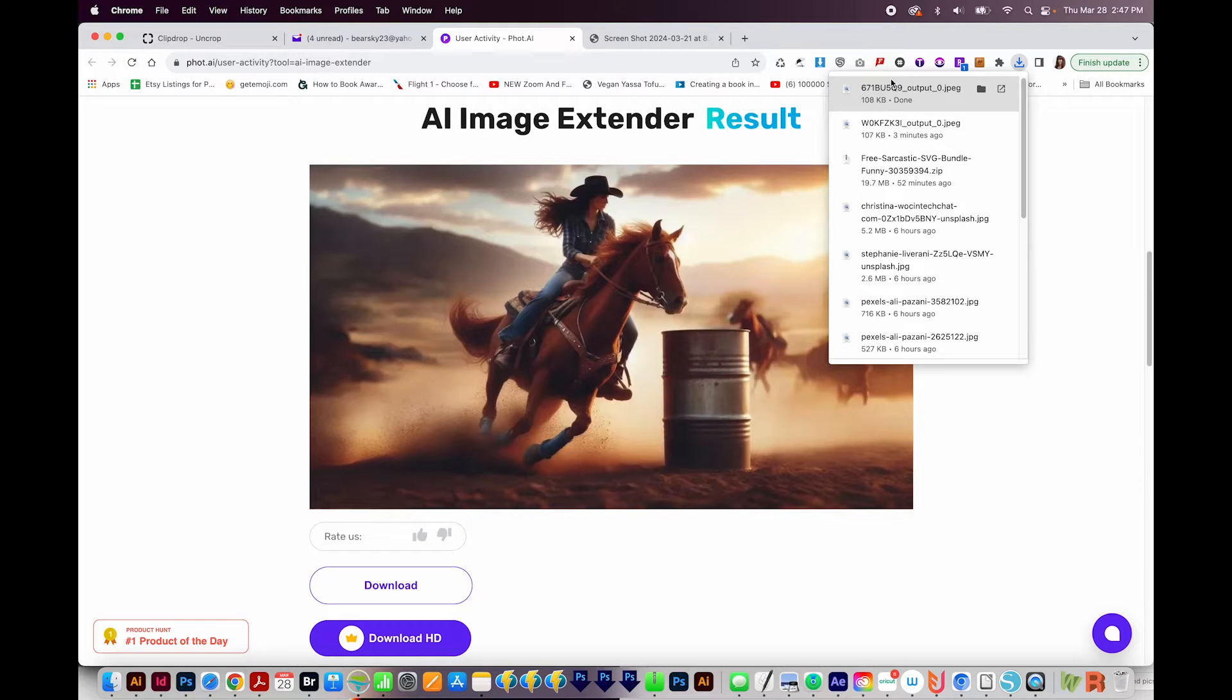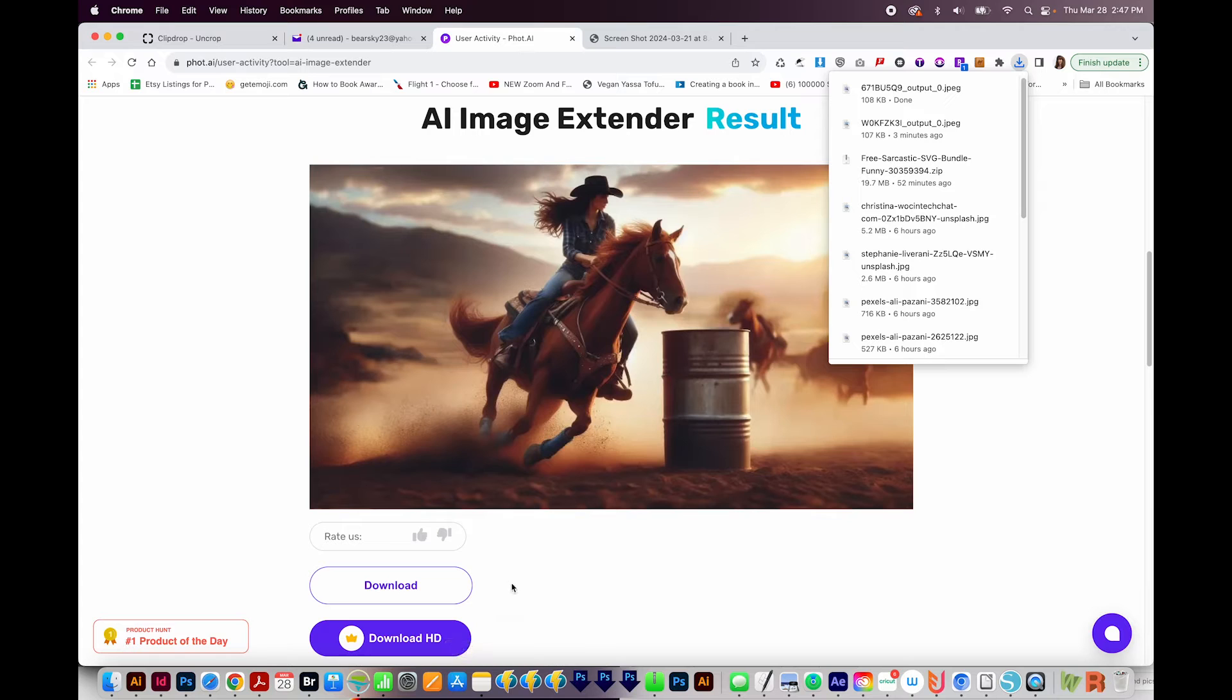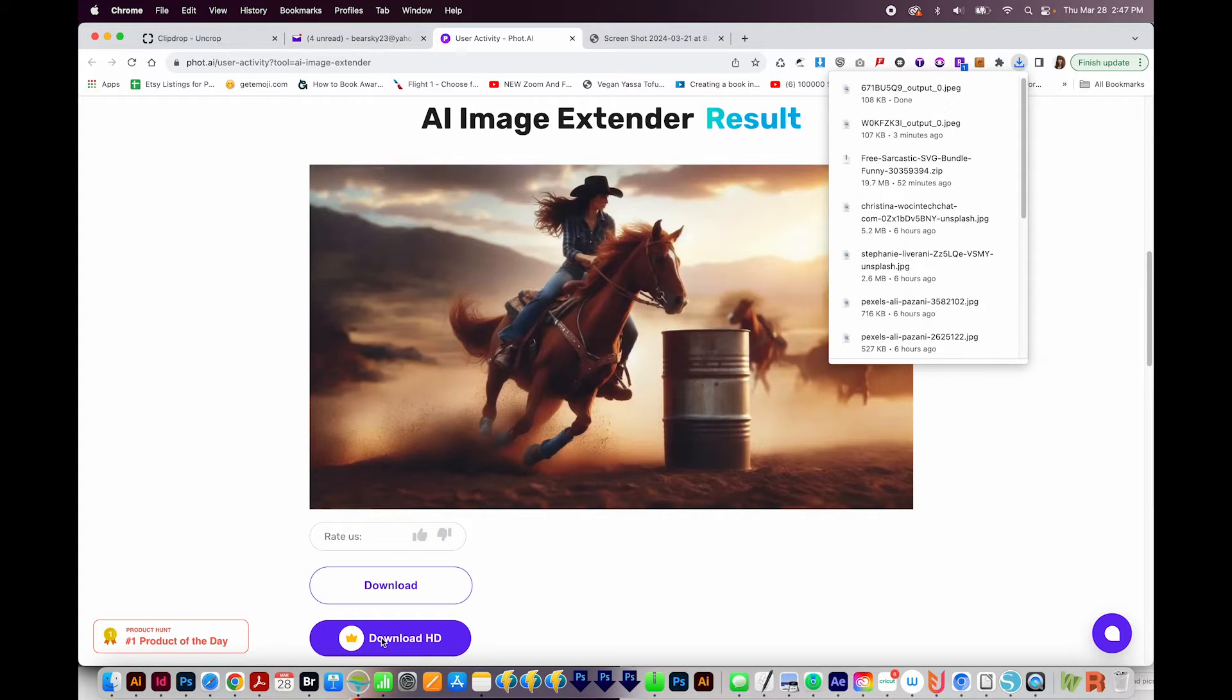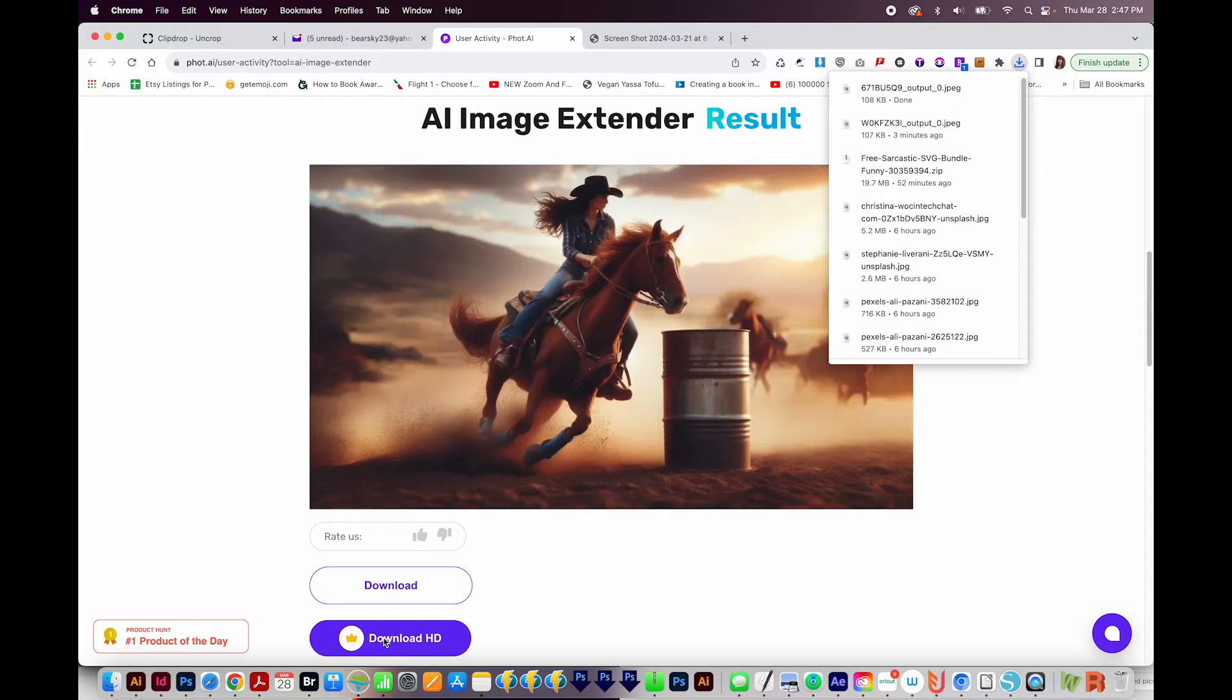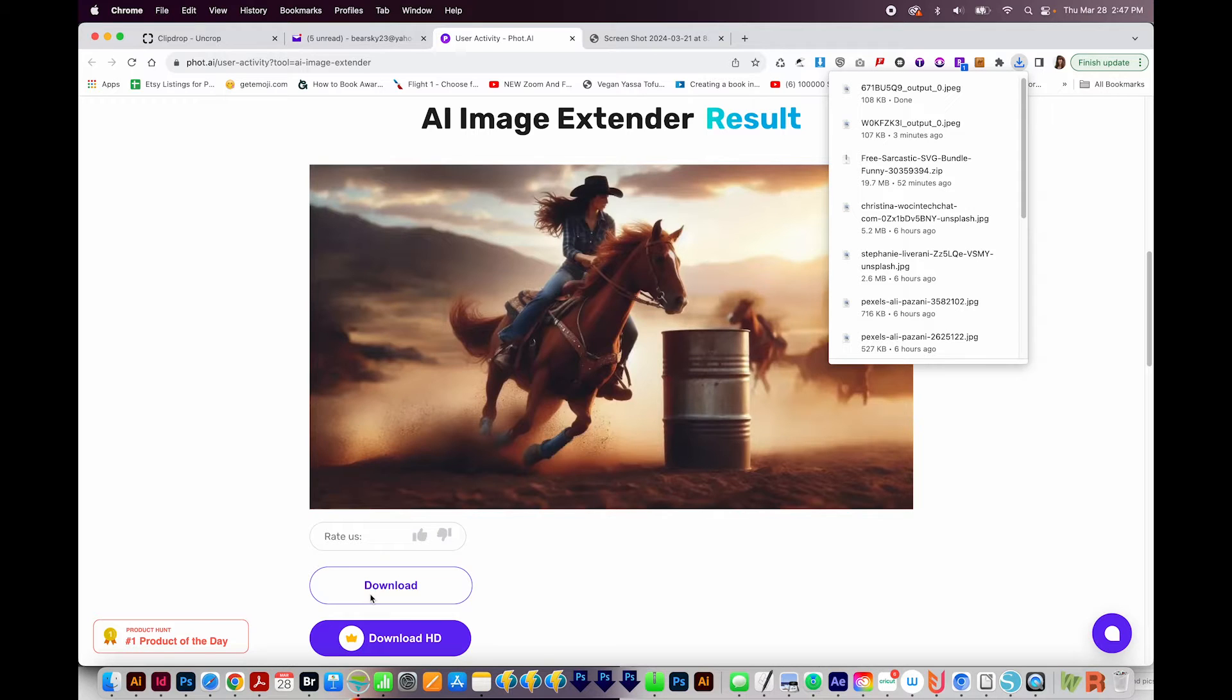Now, you'll notice that it's pretty small. It's a small file. So if you want to download the HD version, you do have to pay with this site. I couldn't find an image extender that's really high res for free, unfortunately, but this would work for a social post, an image to send via email, or something like that.